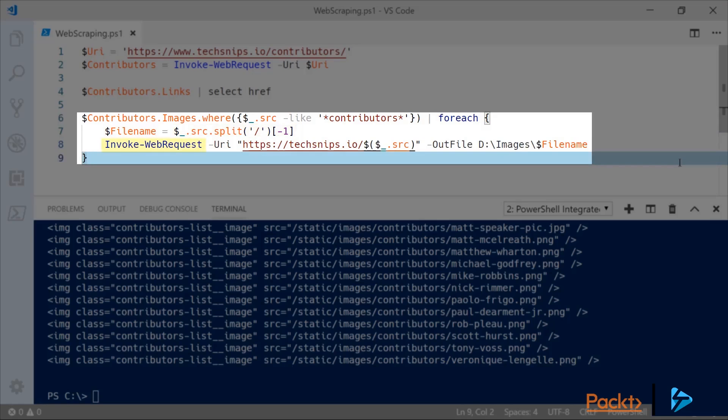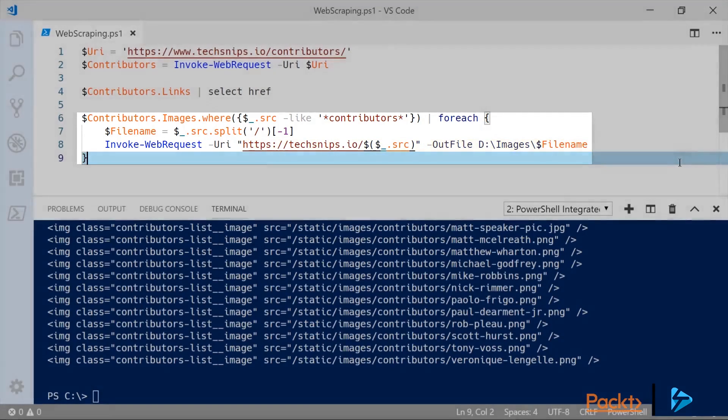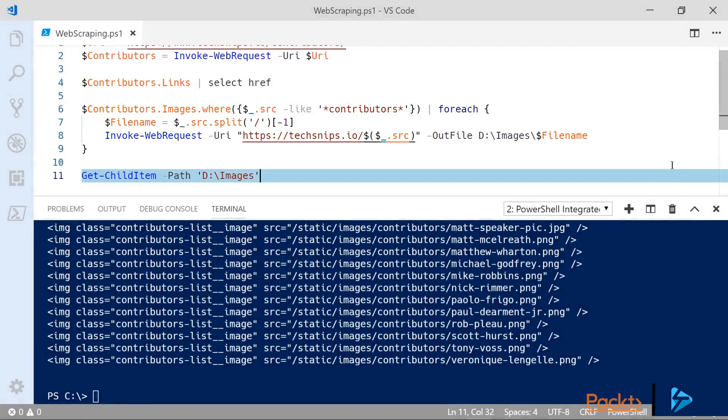Next we can call Invoke-WebRequest again against each specific image. Now remember we're dealing with relative links here so we've had to specify the base URL to the site techsnips.io and then we're also specifying an out file this time which means the contents that gets downloaded will be saved to that directory.